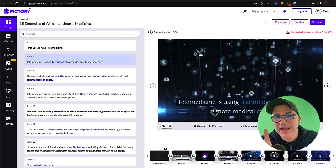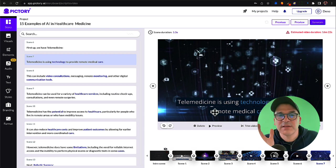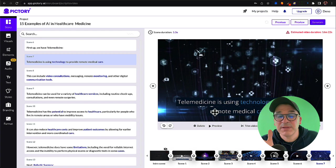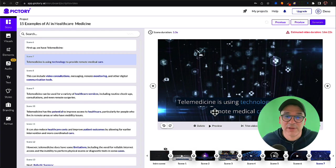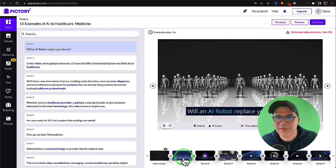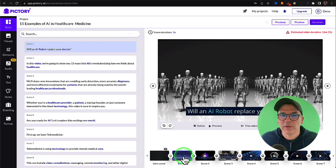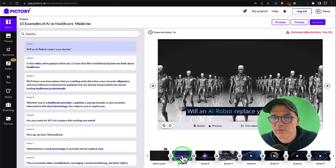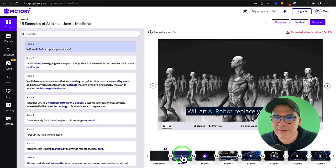Now if you're not happy with some of the videos that the AI chose for you, you can easily change them in the scenes below here. Just click on, for example, let's check out this first one. Will an AI robot replace your doctor? I think we could do better than that.